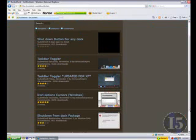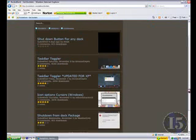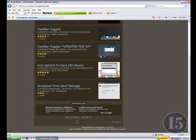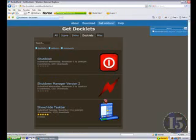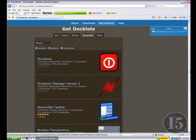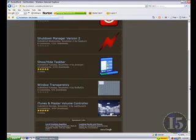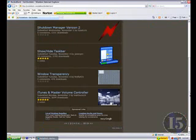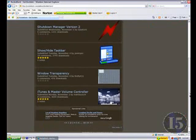Alright, let's see. Let's say you want to download a doclet. Let's go to page two. A lot of these seem pretty pointless, if you ask me.